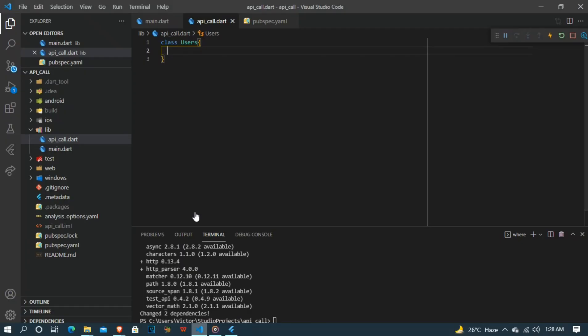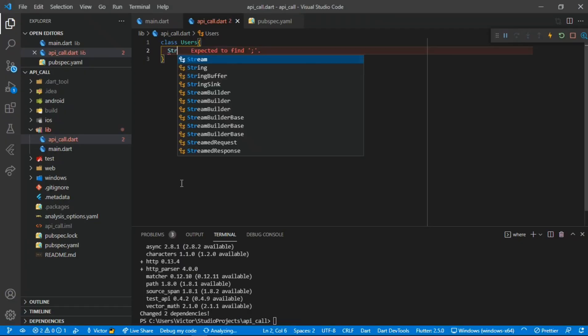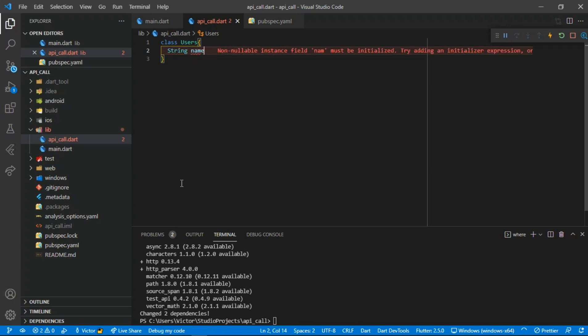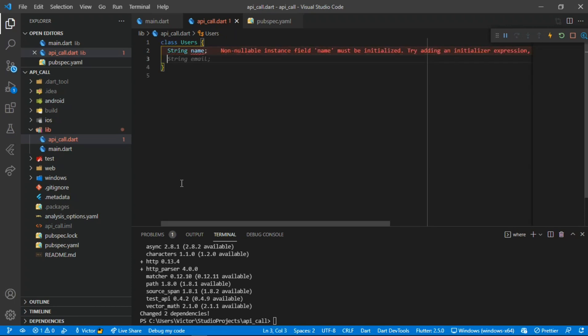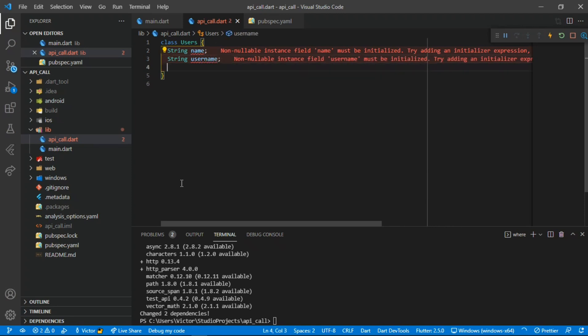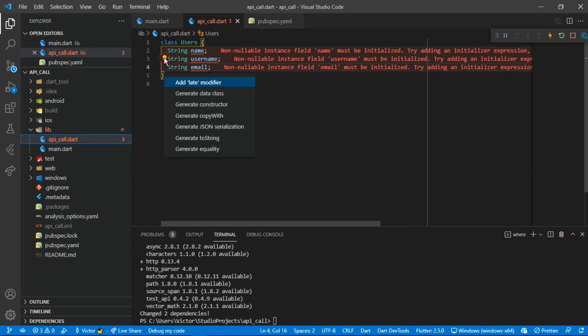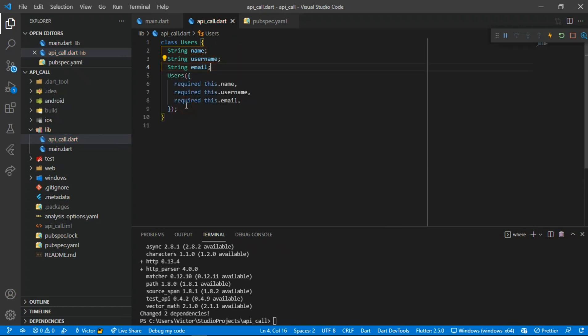So we need String name, String username, and String email from this API. After this we need to create our constructor. If you need the extensions I'm using, I'll leave the link in one of my videos below.